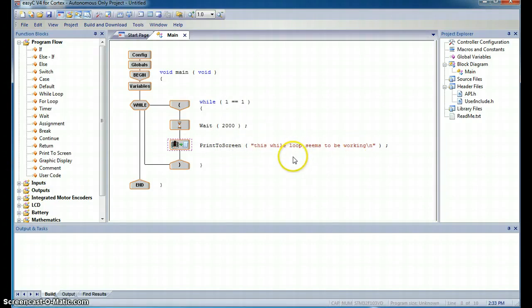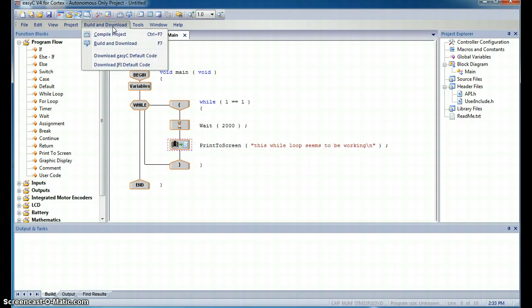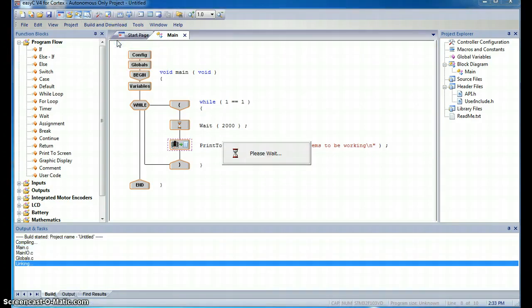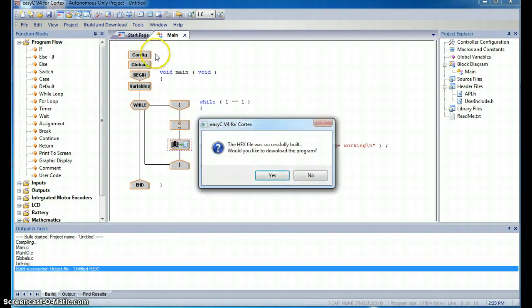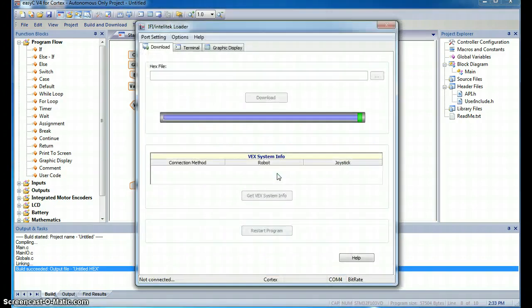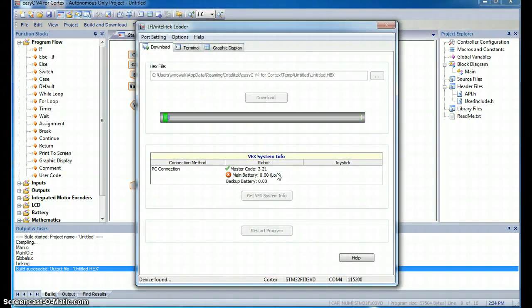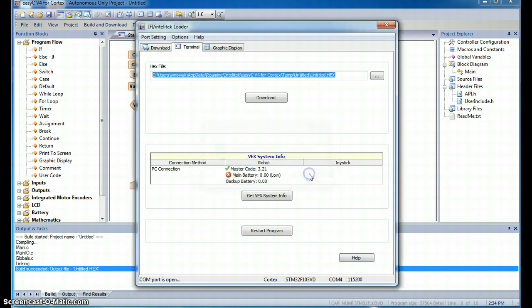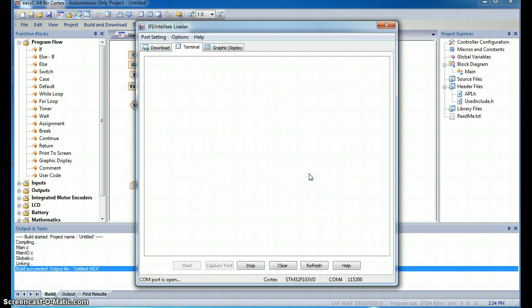So to test this out and see what happens, we'll go up here to build and download. We're going to click build and download. We will say yes. If all goes according to plan, this code should be uploaded. The hex file was successfully downloaded, so if we click OK, now we see the terminal window.